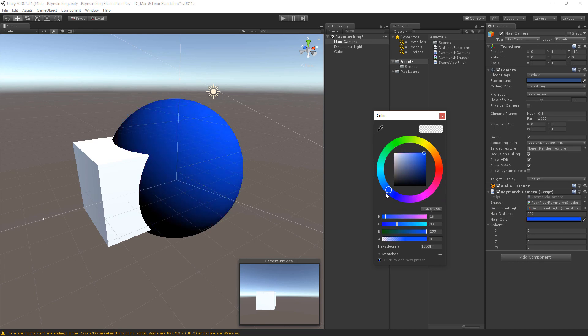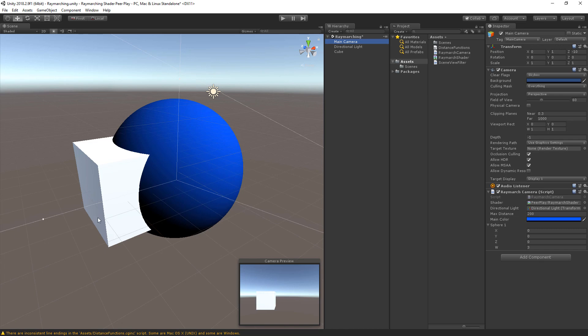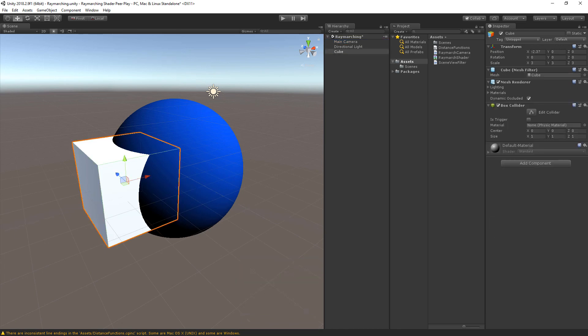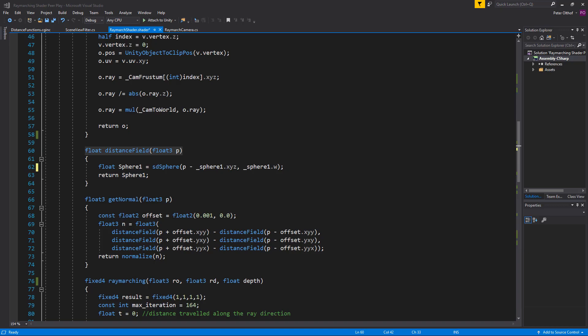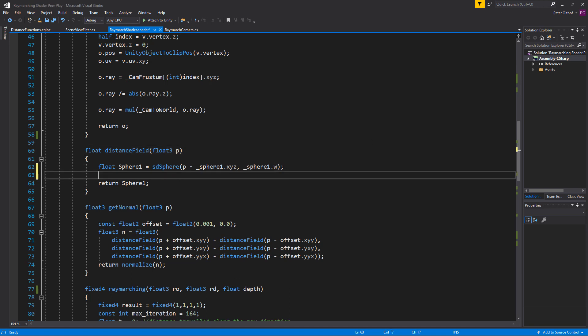Let's set the color to blue. Now let's remove the cube game object and add a box to the distance field of the shader. Open up the shader and in the distance field function add a new line for the box. Create a float called box1, which will be sdBox. The box requires two parameters: the first is its position.